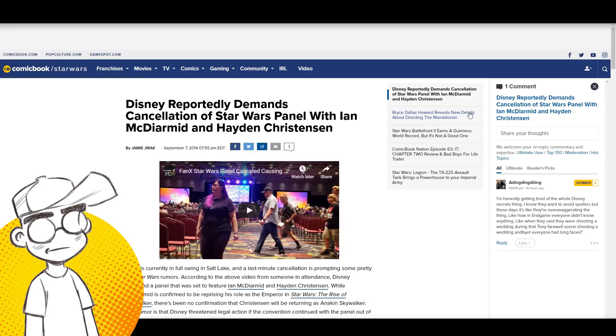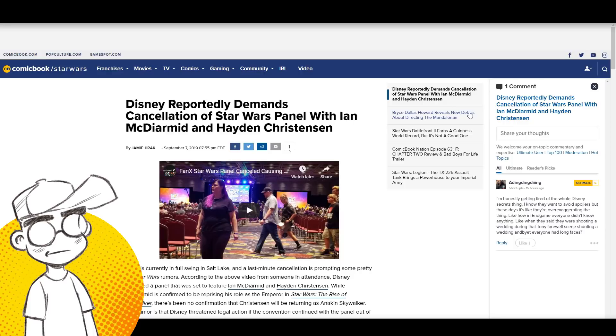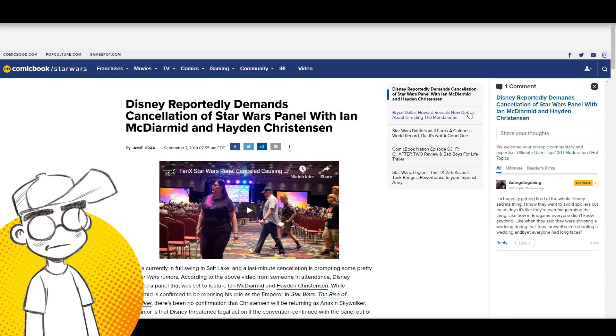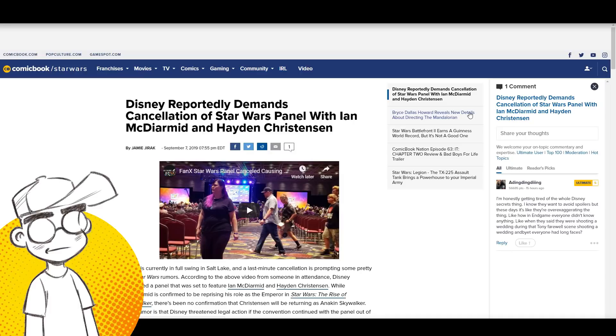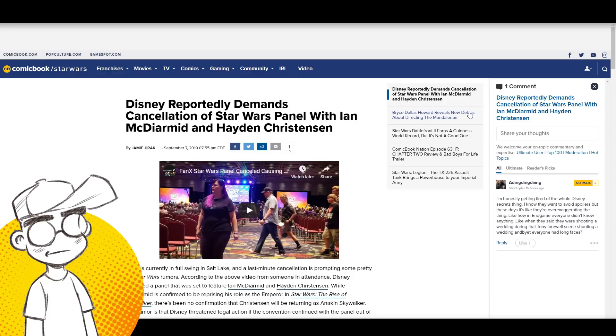Please subscribe to the channel for more pop culture news, views and rants. We just passed 58,000 subs, thank you so much for that guys. It helps the channel with the Google algorithm and we're hoping to hit 100,000 by the end of the year.